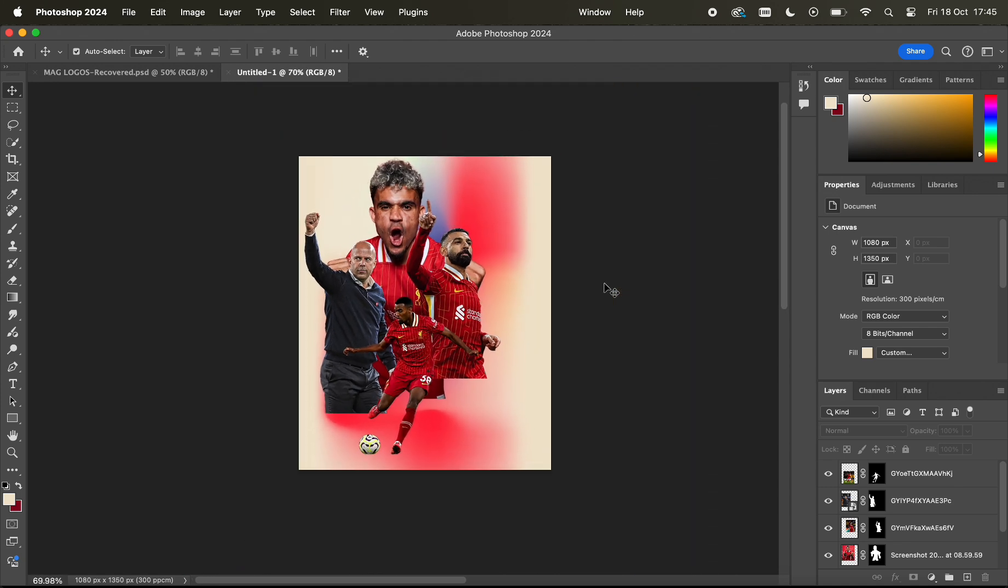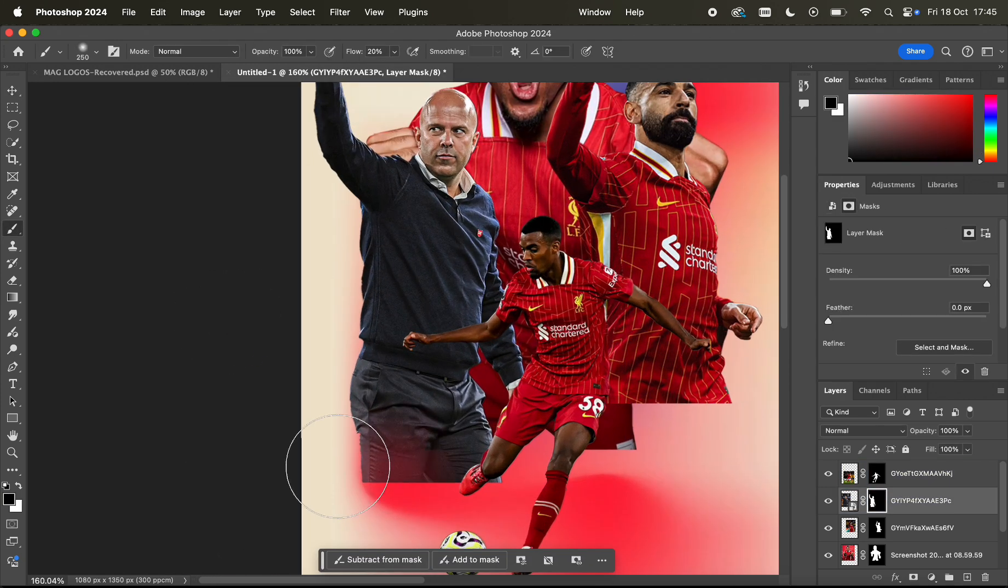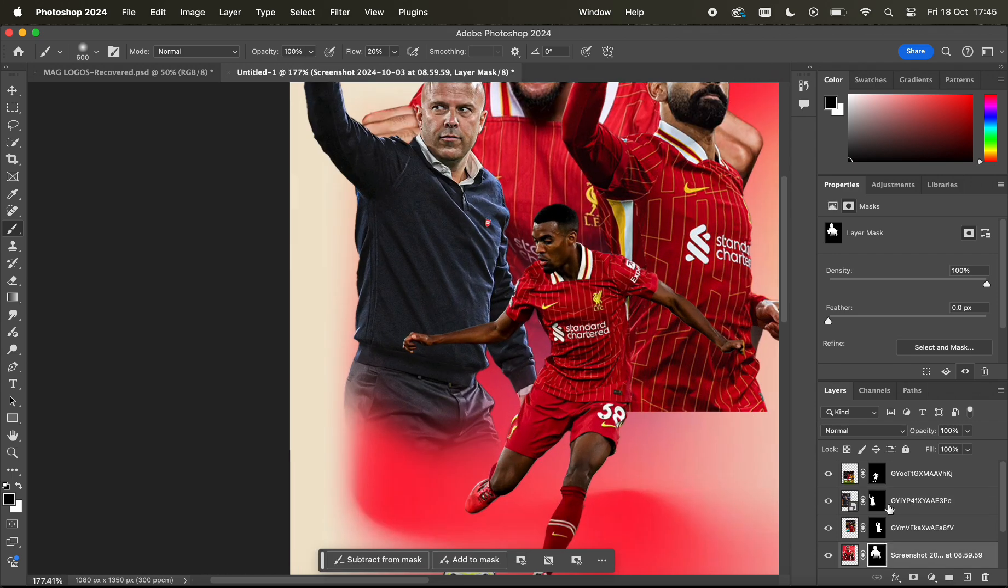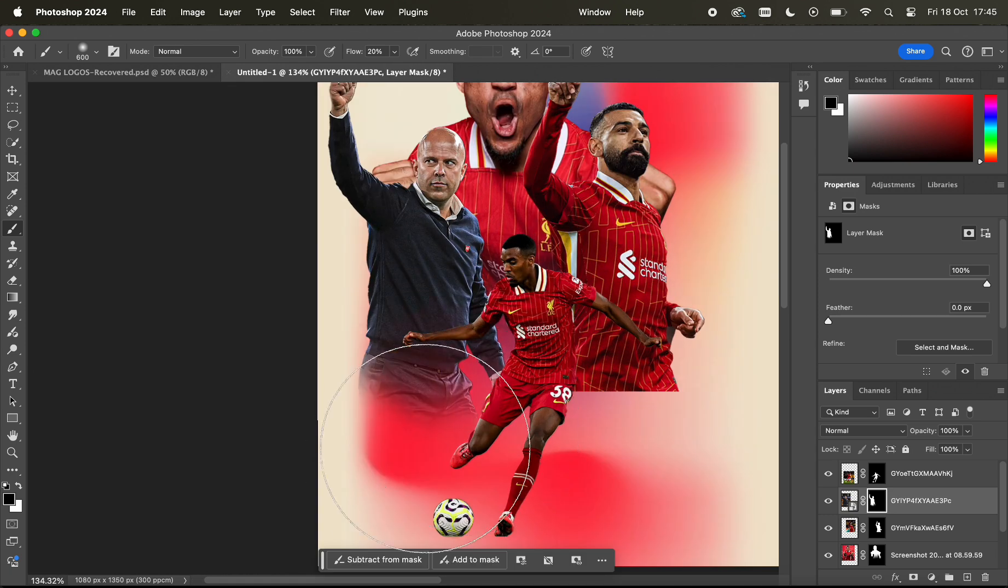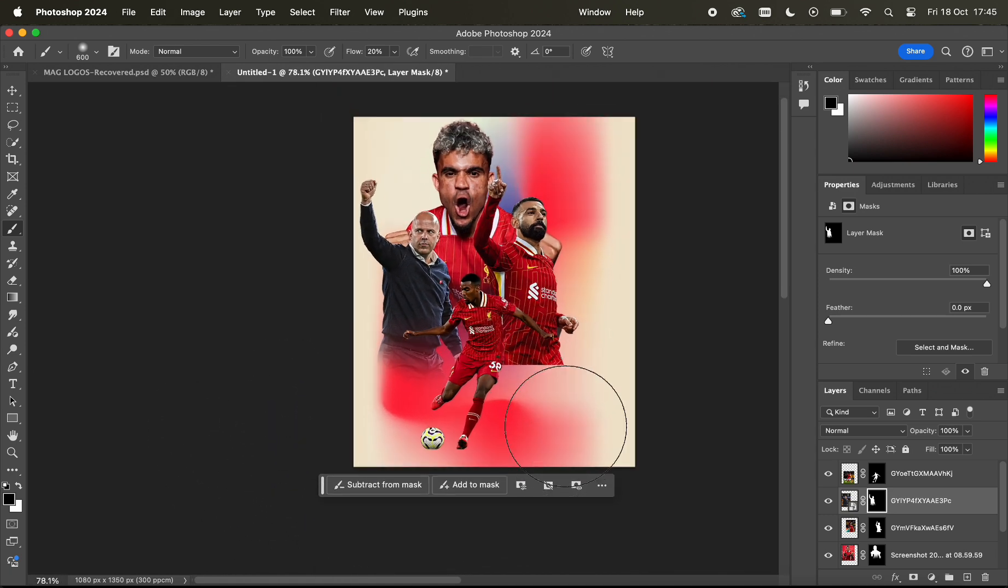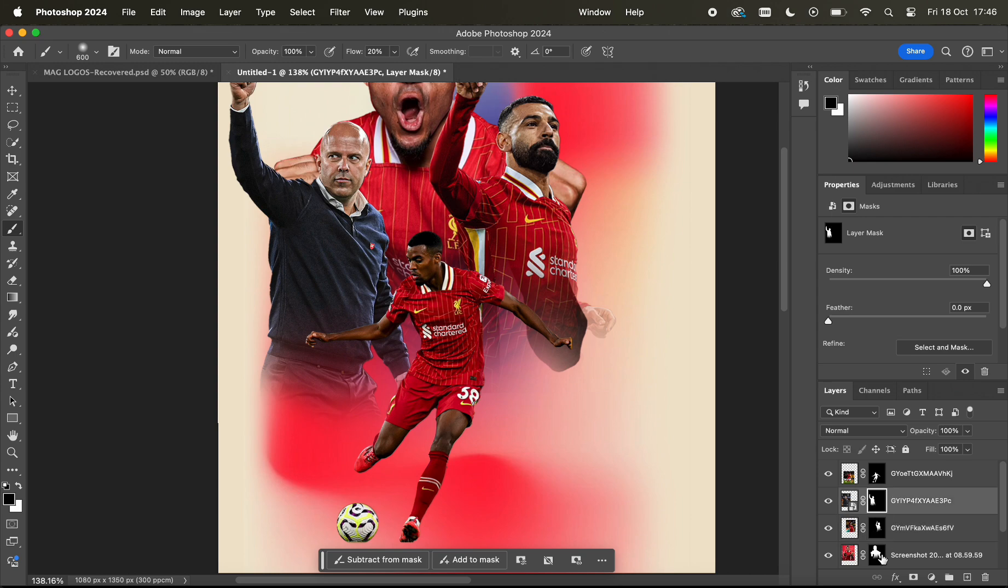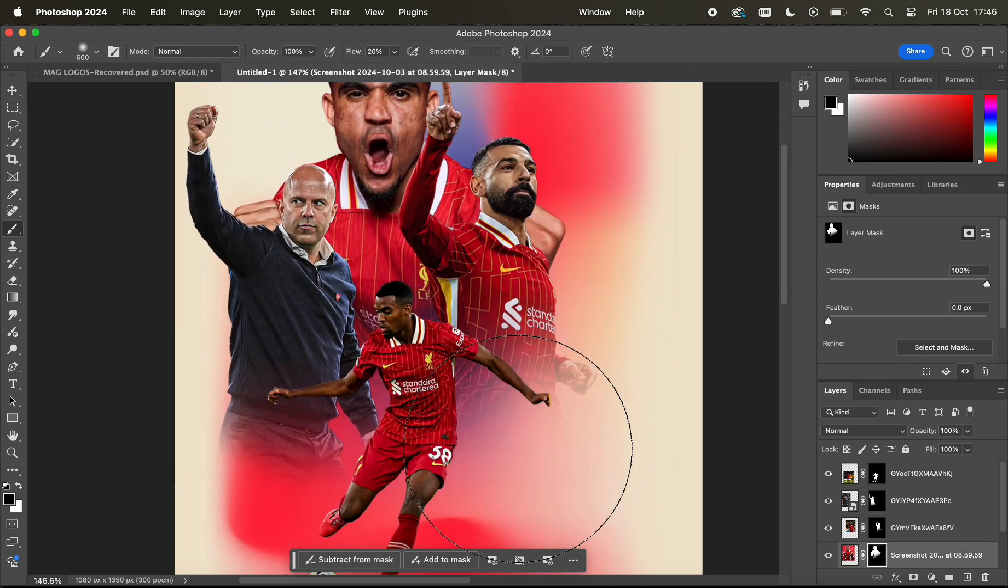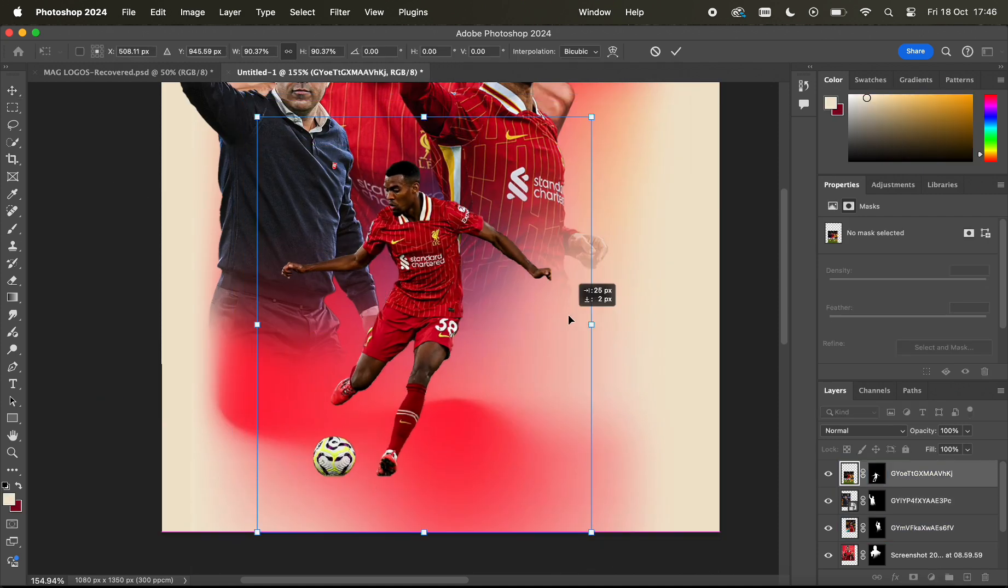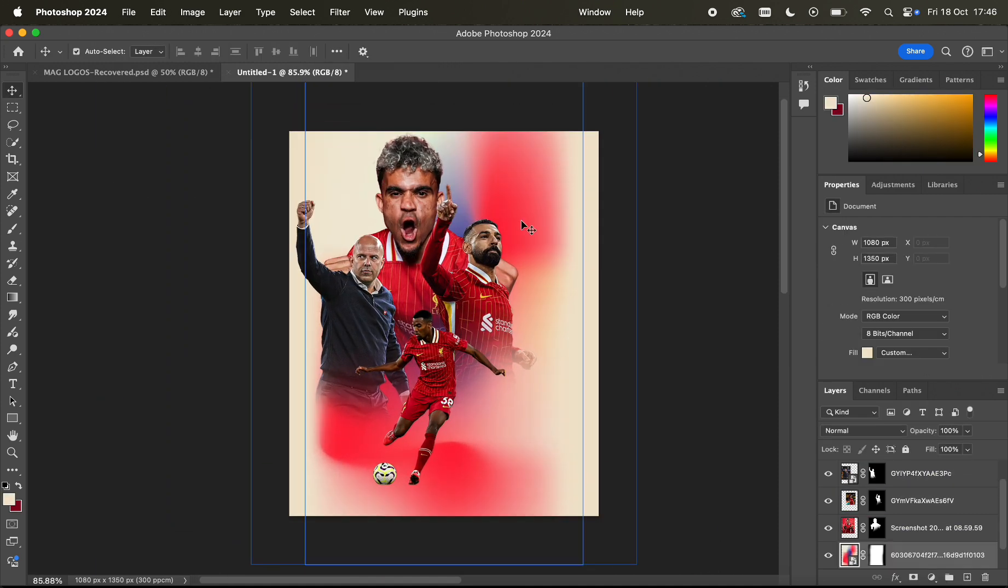But back to this. Here I'm just using the mask and using a nice black brush just to fade out Salah and Diaz into the background. It's quite a cool effect I do on a lot of my edits. It's kind of that smoky effect, they're coming out of the piece. I think it's just quite a cool technique to use.